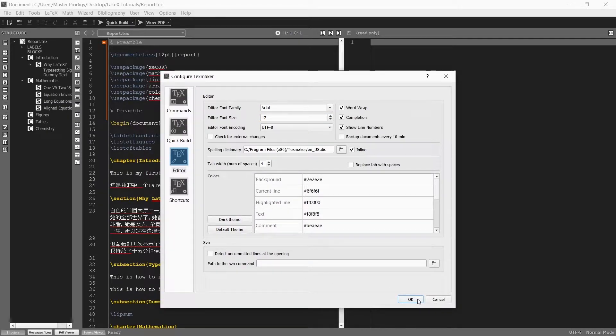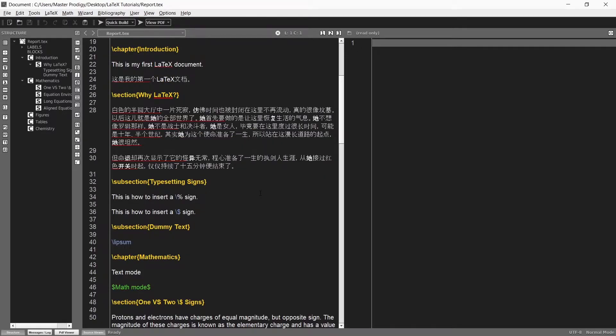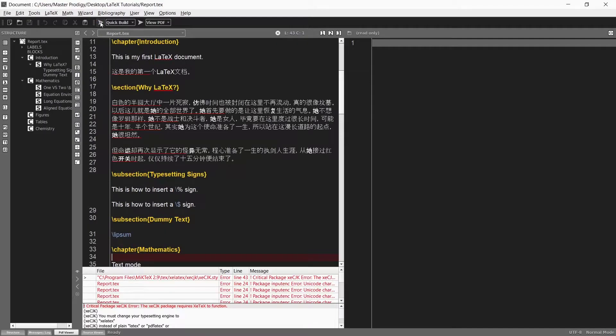So all the code you see here is exactly the same as what we had by the end of the previous tutorial video because I just simply opened that file. If we compile it now we will get an error message.